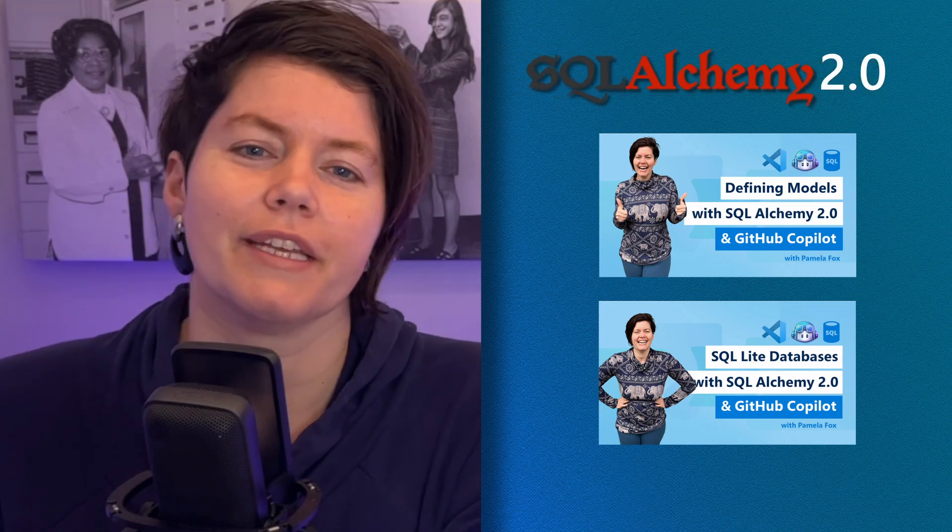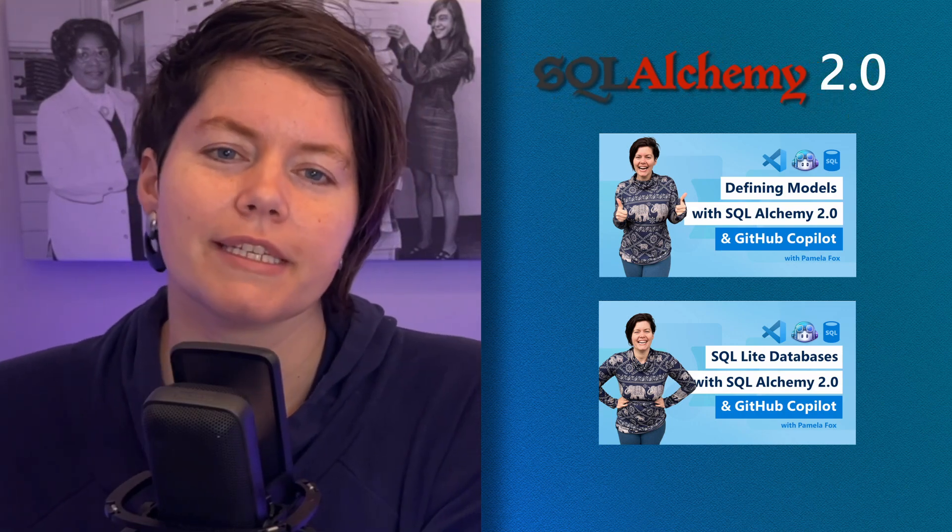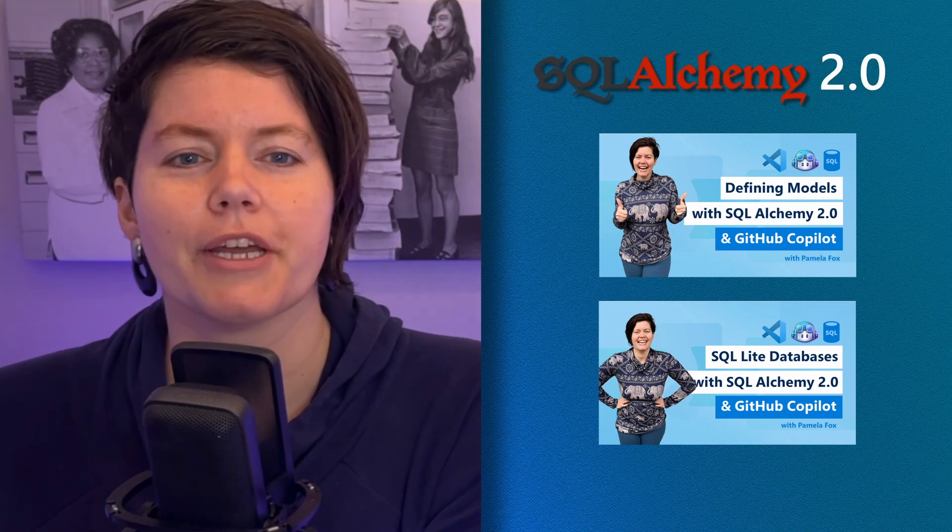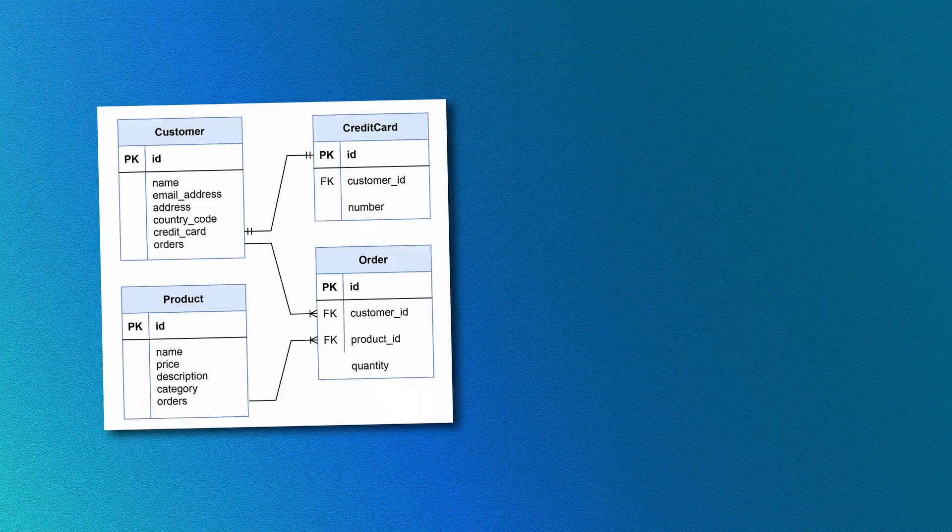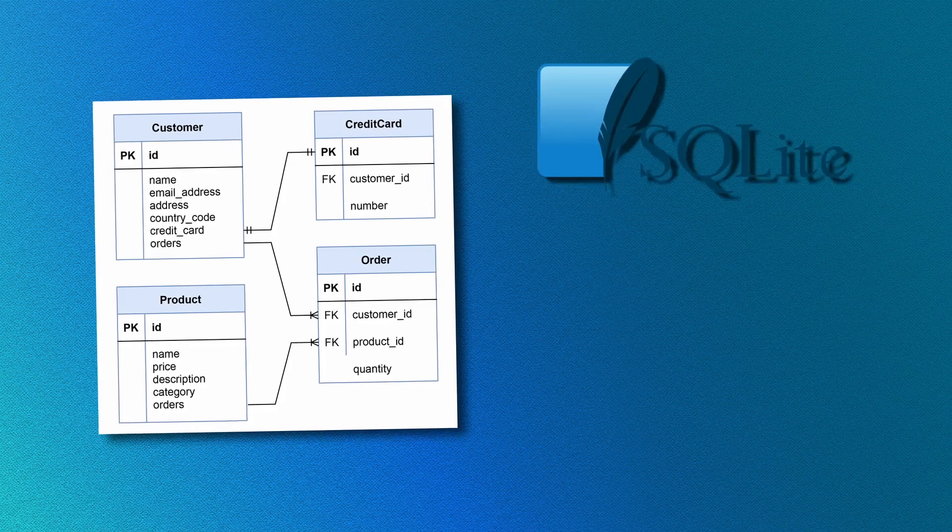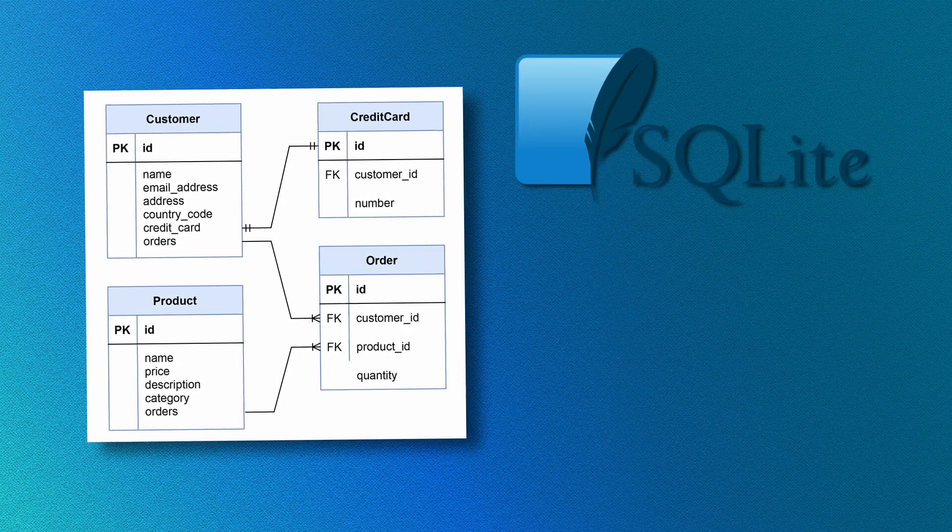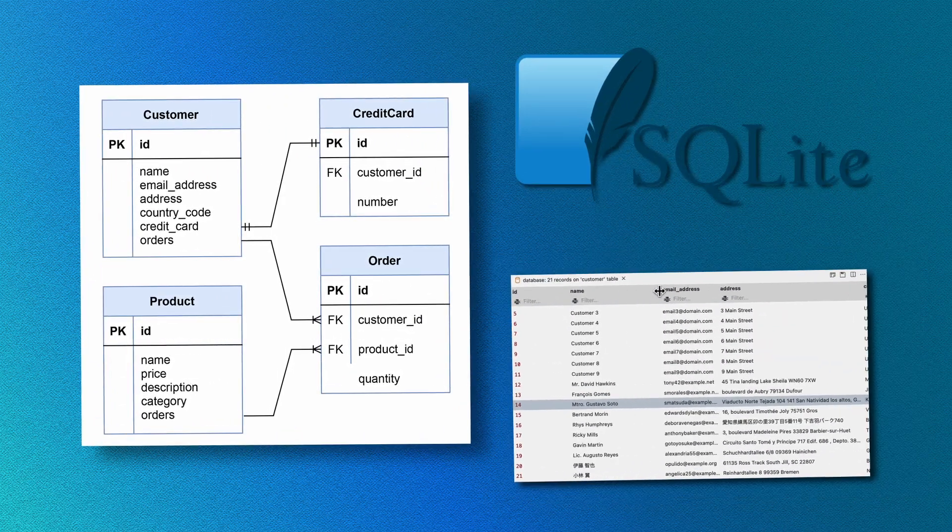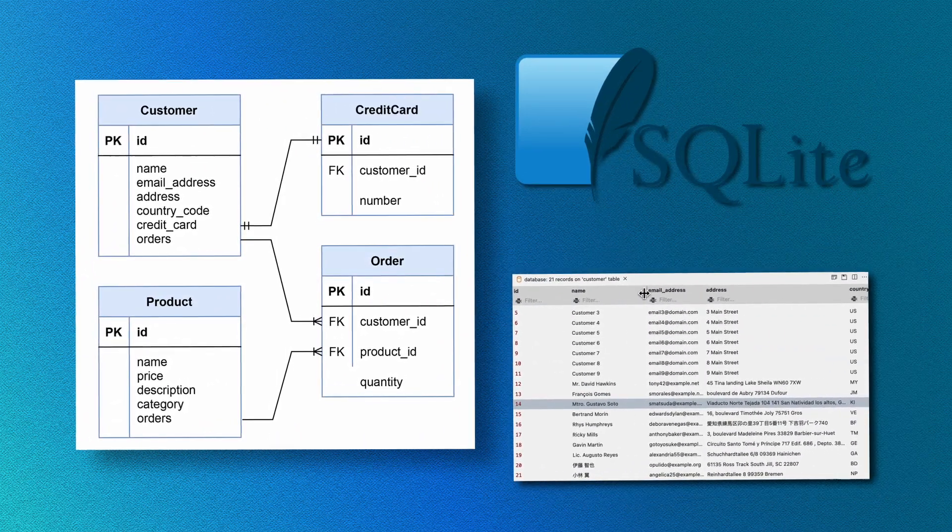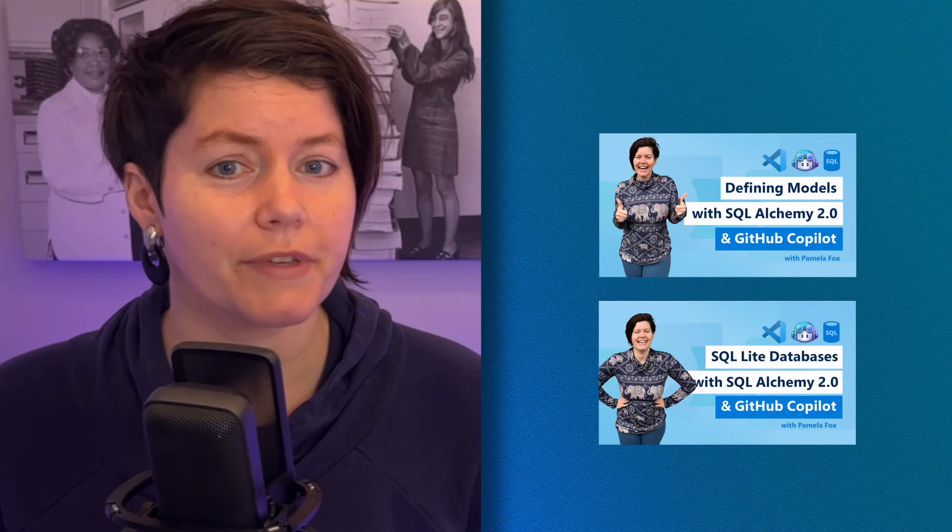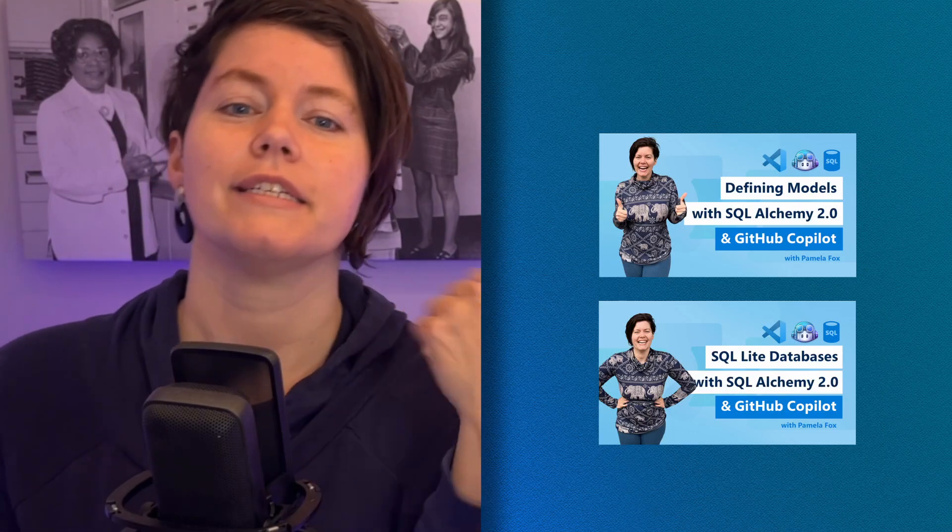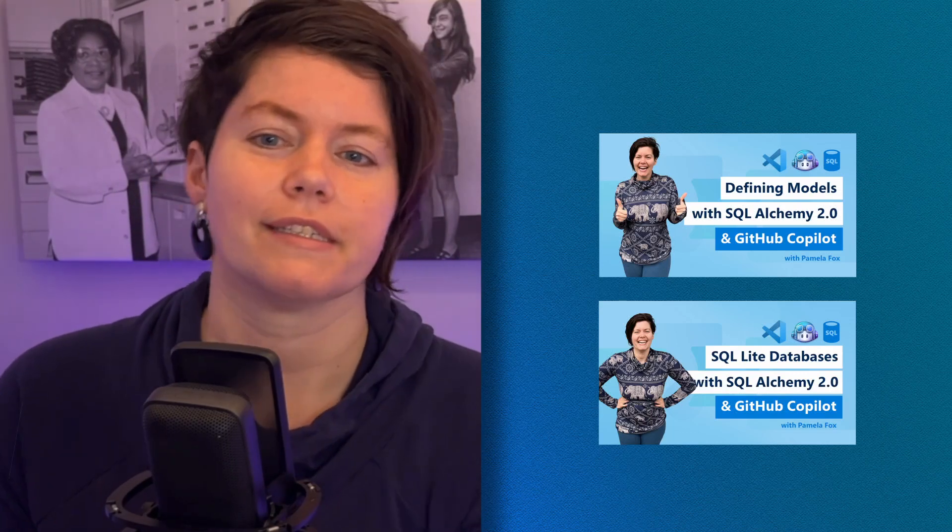In the previous two videos, I used SQLAlchemy 2.0 to define four model classes, connect to a SQLite database, and insert fake data. If you haven't watched those videos yet, check them out first.